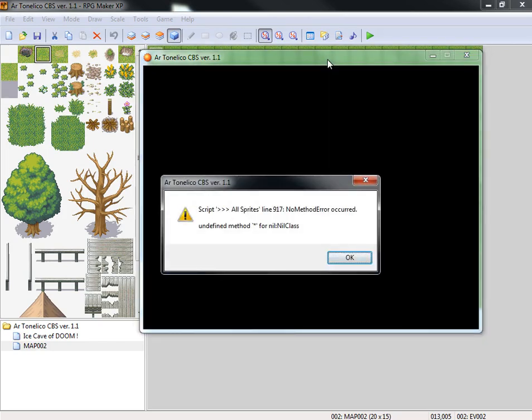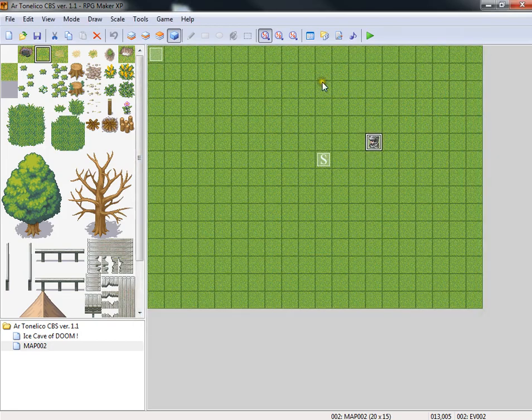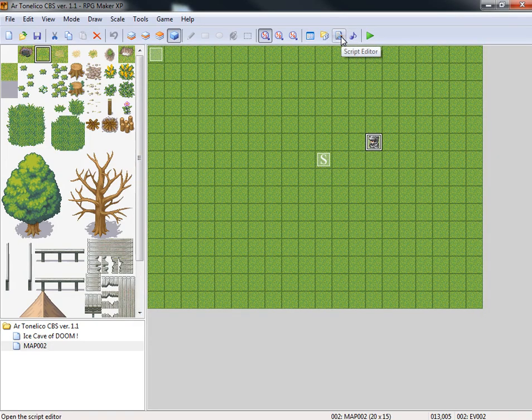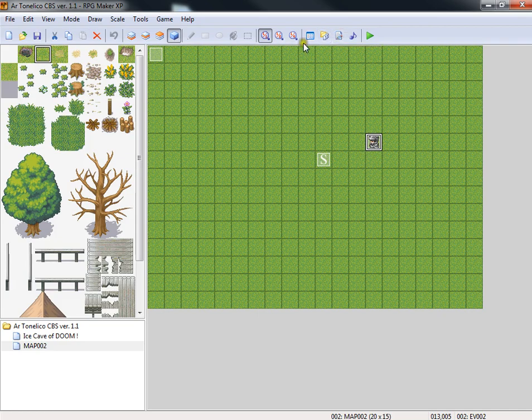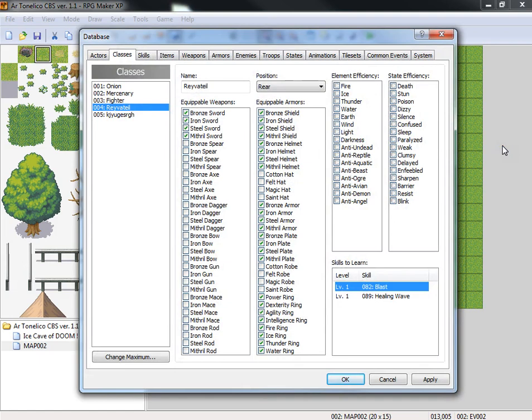There you go. It basically gives you an error saying you have not defined that skill as a Ravetail skill. So this is where we go into the script. First let's get rid of that skill. You do not want to give a Ravetail a skill that is not for a Ravetail, not specifically defined, because the game will crash.